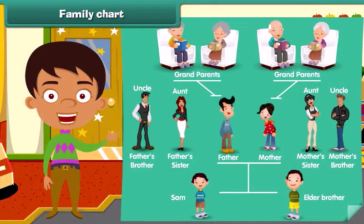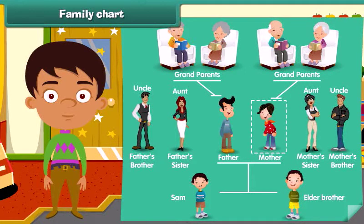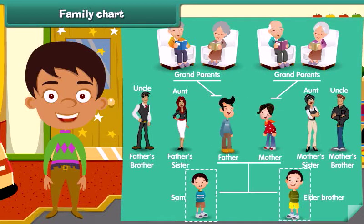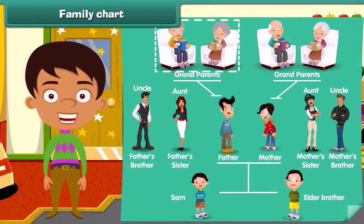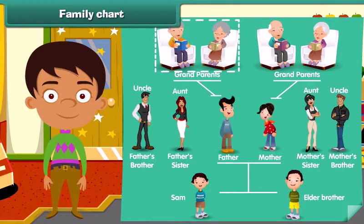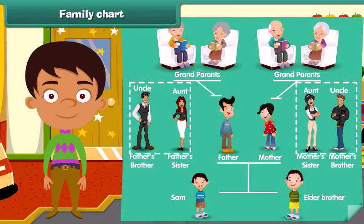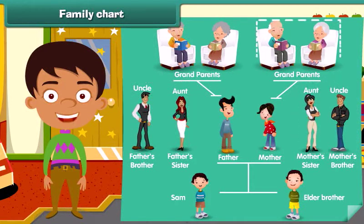Dear, let's look at Sam's family. She is Sam's mother and he is Sam's father. He is Sam's elder brother. Look here, they are his paternal grandparents. They are Sam's uncle and aunt, and they are his maternal grandparents.